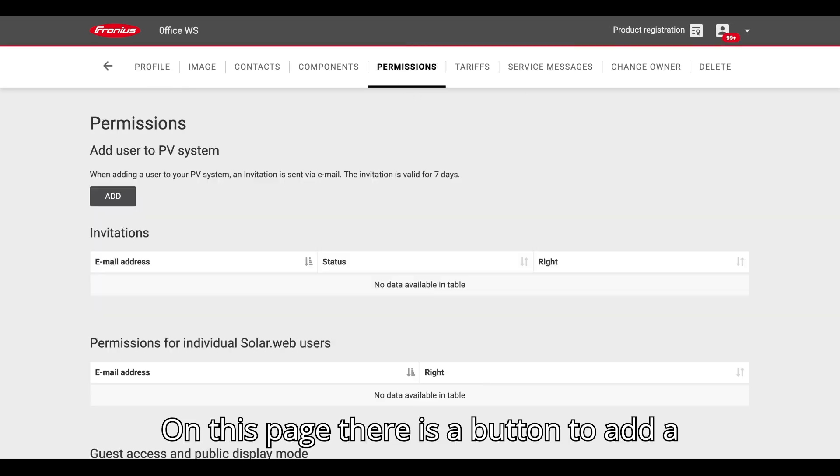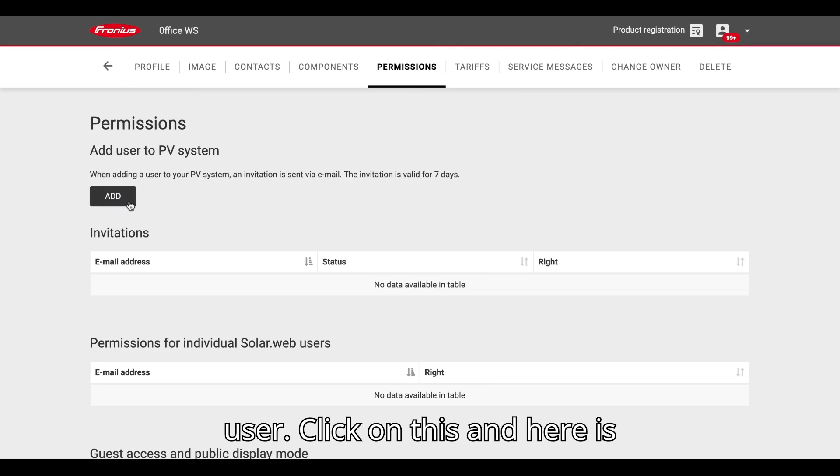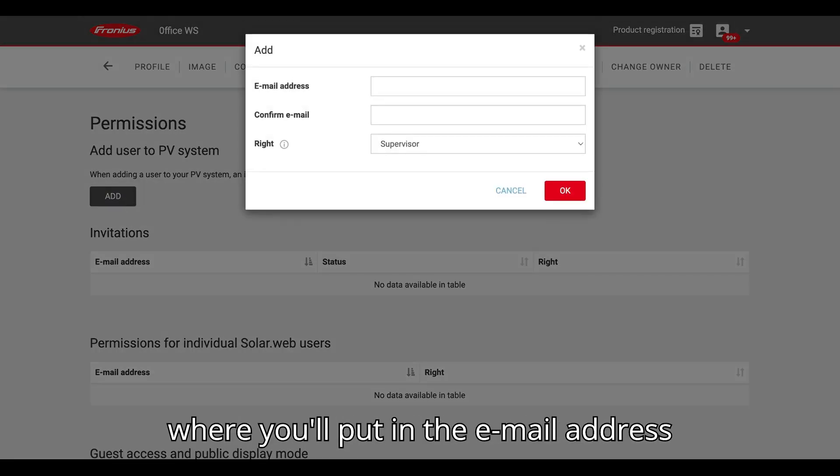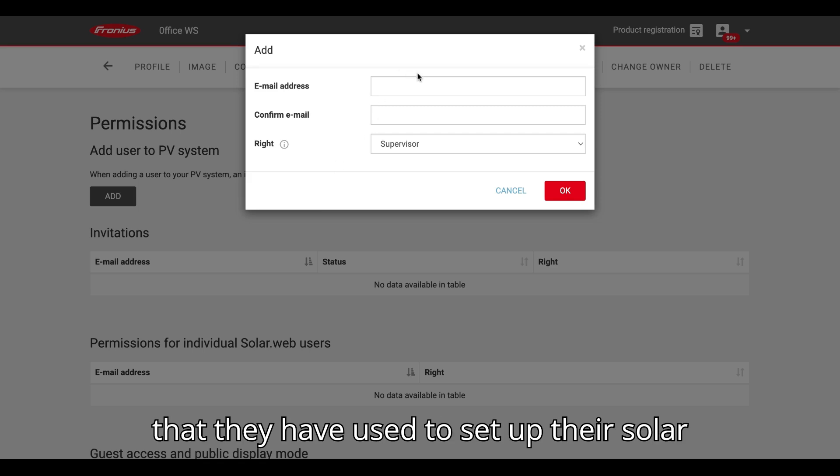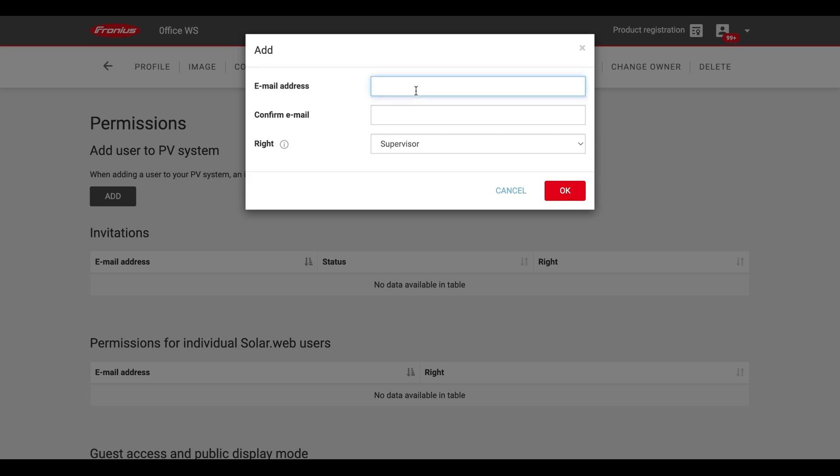On this page, there is a button to add a user. Click on this and here is where you'll put in the email address that they have used to set up their SolarWeb account.